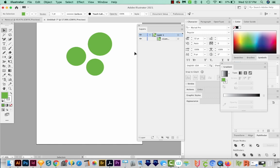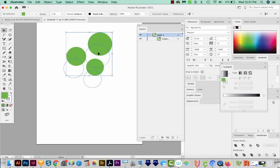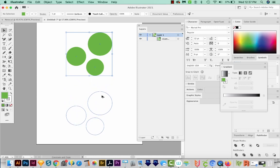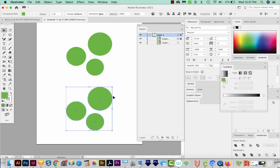Another thing that compound paths are good for is spreading an effect across all three because it sees it as one shape. So I'm going to click on this and just hold Shift and Option or Shift and Alt to make a copy.